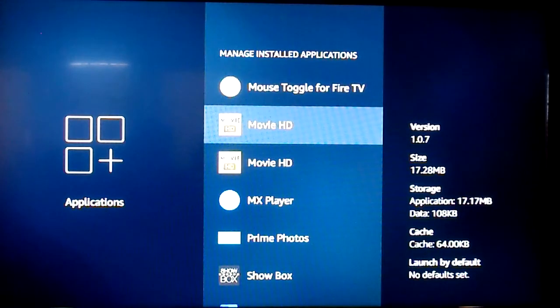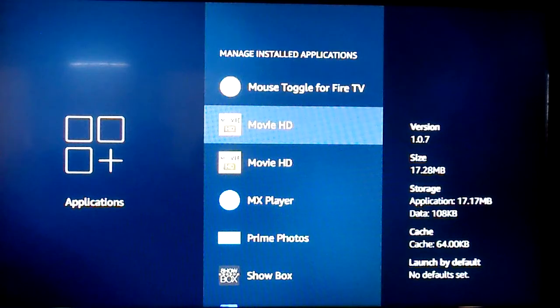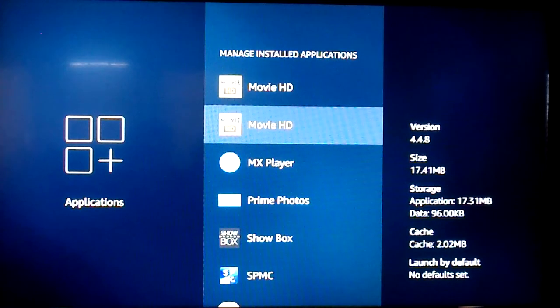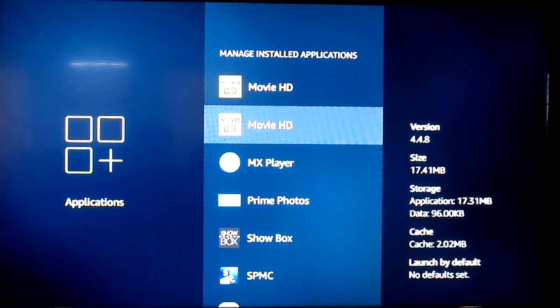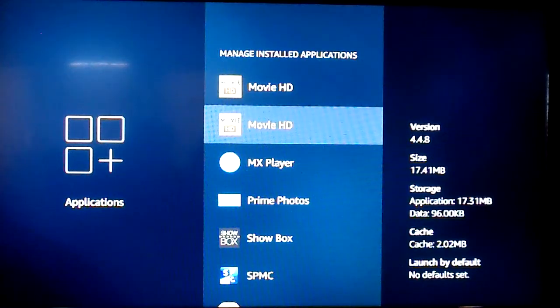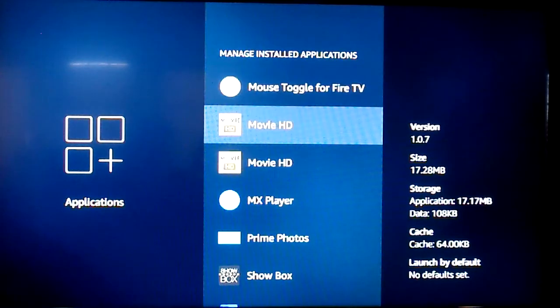The lower version 1.0.7 is going to be the one you want to uninstall. I mean, you can tell pretty easy. Obviously the 4.4.8 is going to be a newer version.